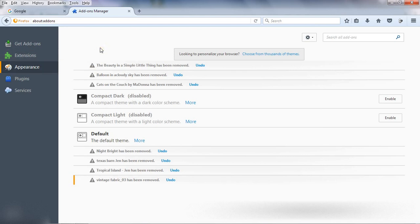So friends, in this way you can add, I mean install, and remove new themes in your browser.